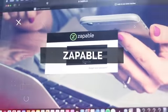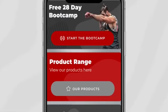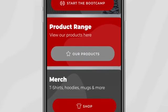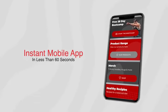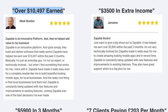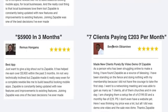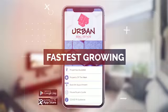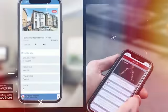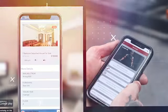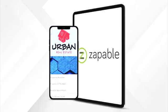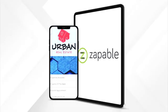Let me introduce Zappable — how to build an instant mobile app in less than 60 seconds. With over 300 customer reviews and people selling apps like crazy, it's easy to see why this is one of the fastest growing opportunities in 2021. So let's take you into the world of Zappable and show you how easy it really is.